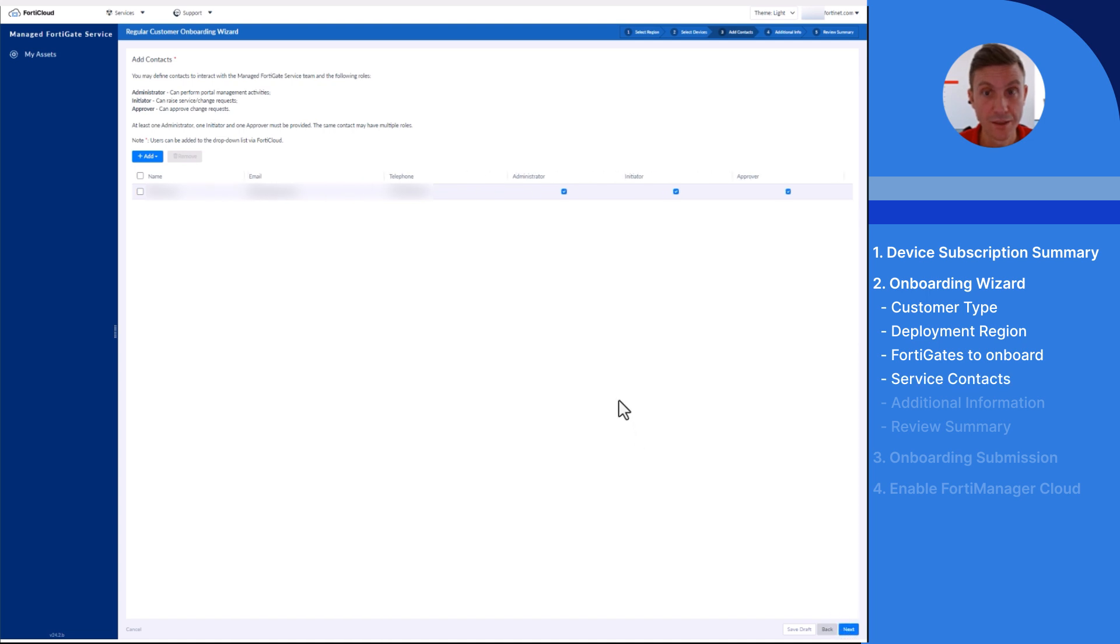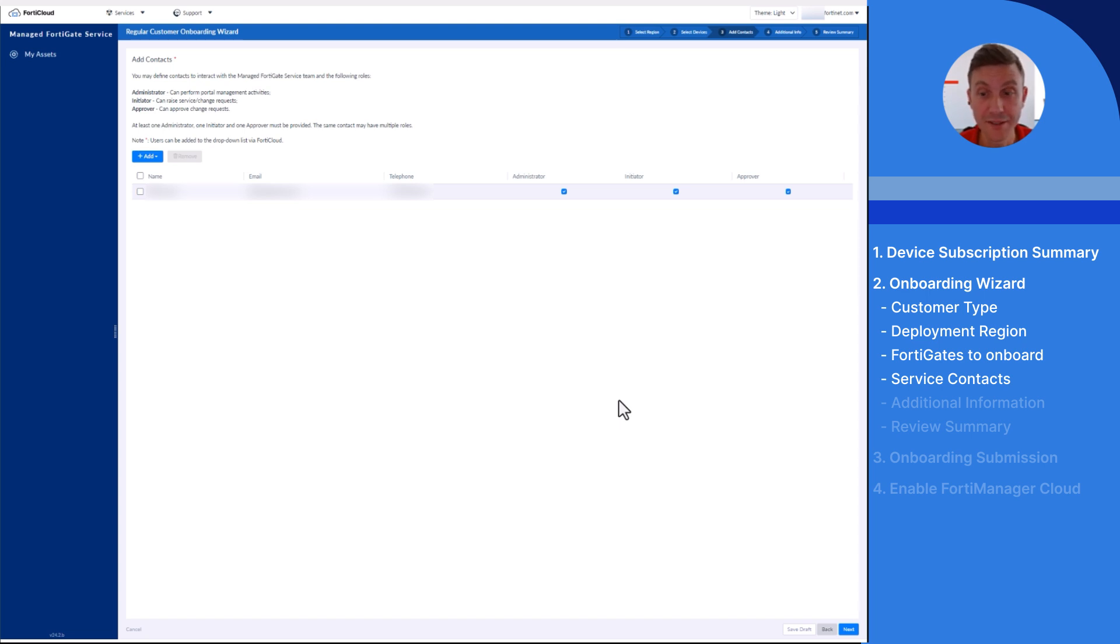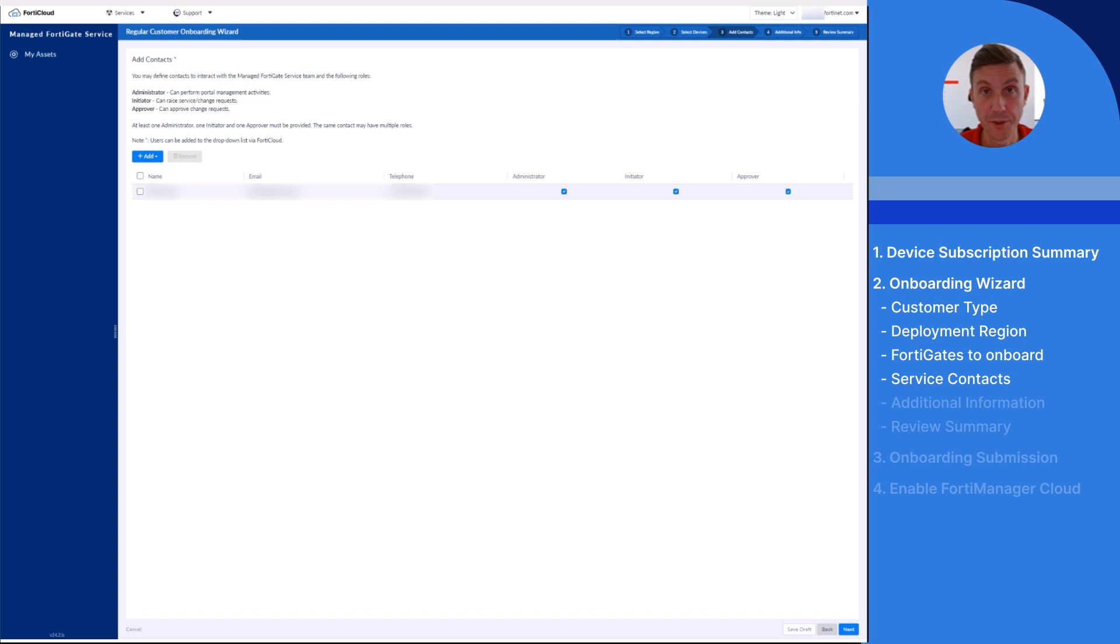Add Contacts. In this section, you will add users that will be allowed to use the service with their corresponding role. There are three different roles: Administrator to perform portal management activities, Initiator to create service or change requests, and Approver to approve change requests created by another user.